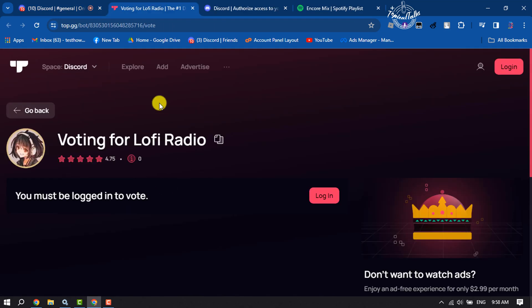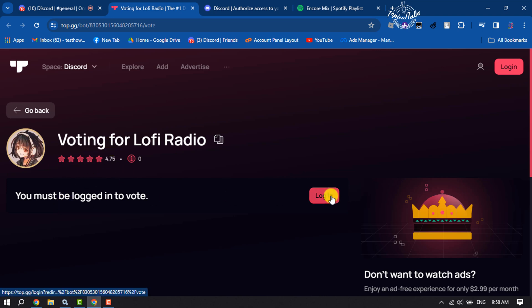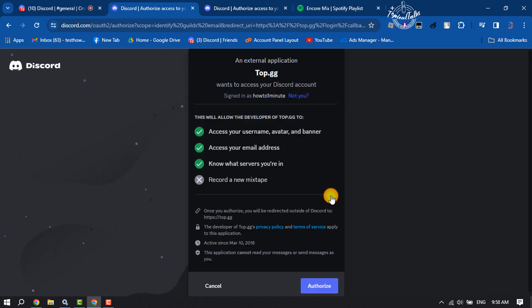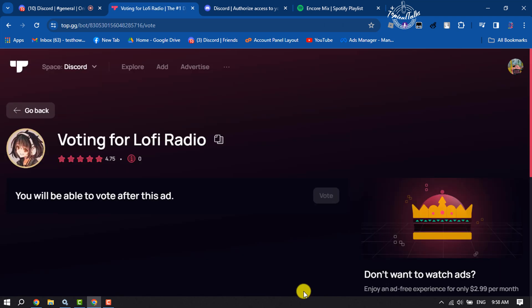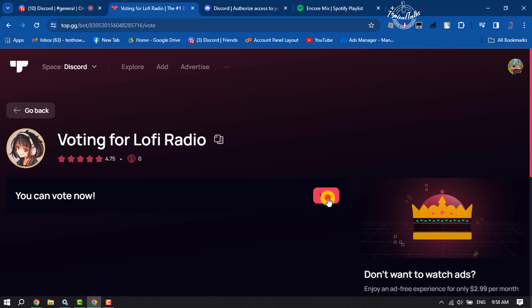You will jump to this page. Click on login, and you have to log in with your Discord. Just click on authorize, and now click on vote.